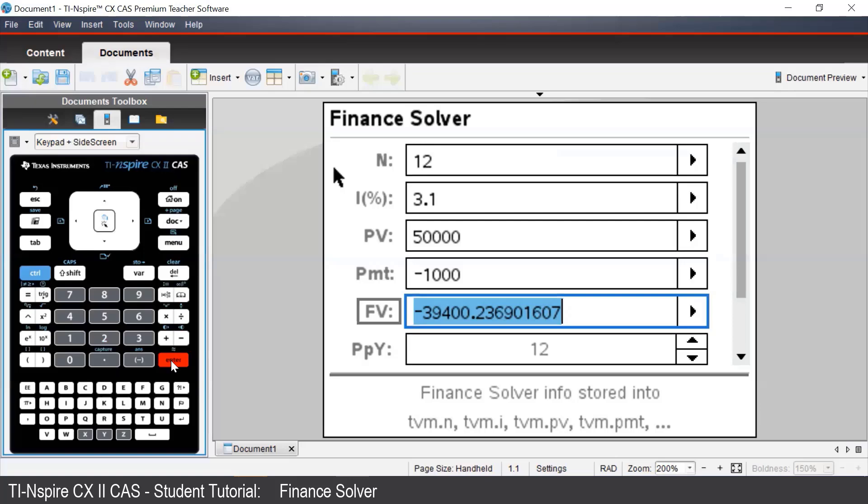If we wanted to find out how much we would need to pay each month, so the loan was fully repaid after 48 months, we would make the future value zero.